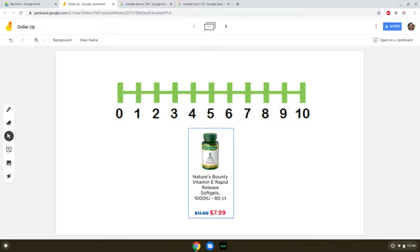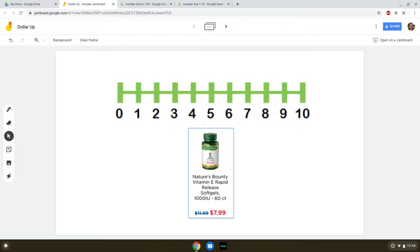When we're teaching this, it's useful to have a number line and then a number of products to practice on. Here we're going to be only working with products that are up to $9.99, so our number line only reaches $10. And I've put here our first product — the Nature's Bounty Vitamin E Rapid Release.